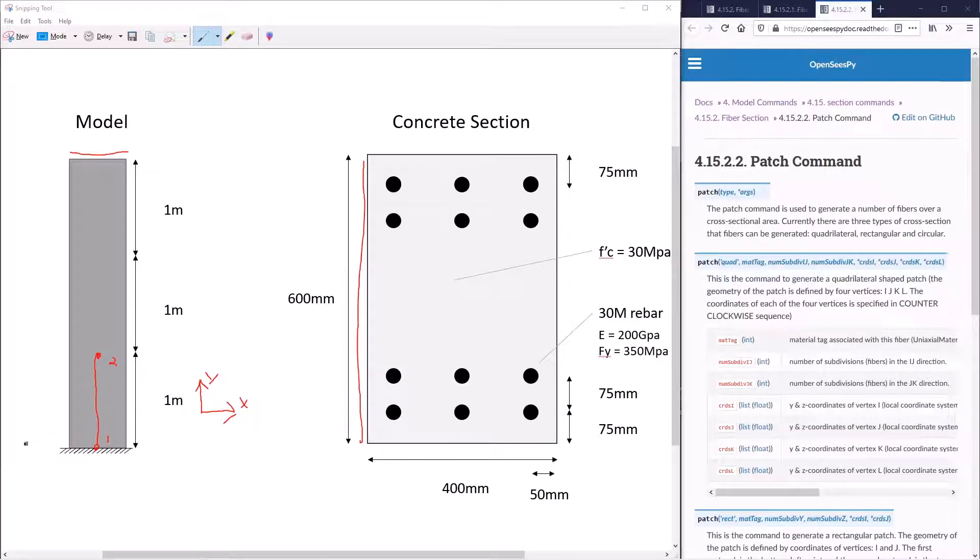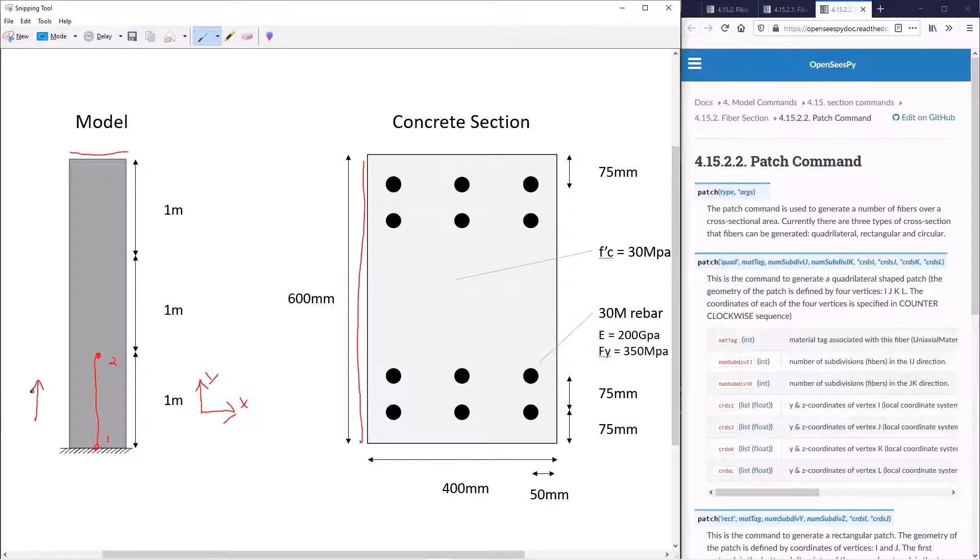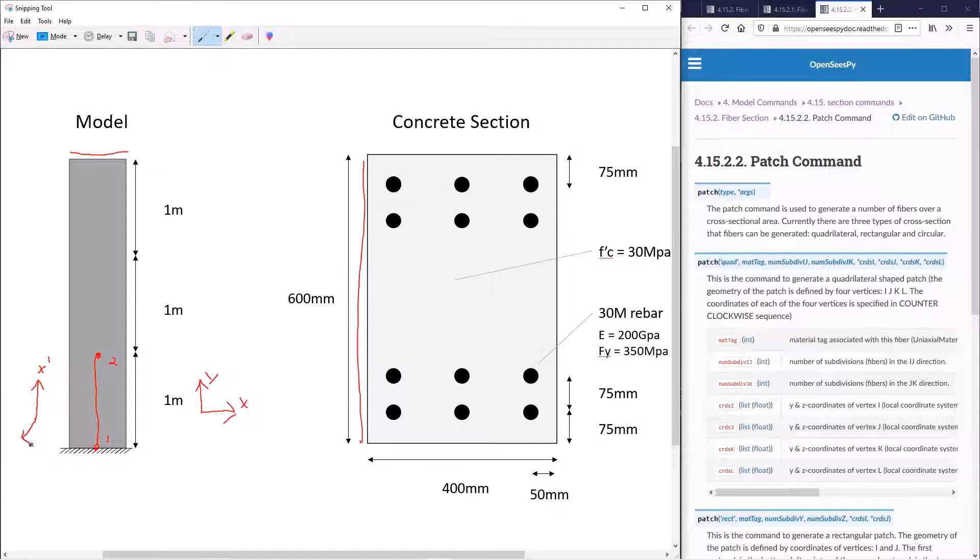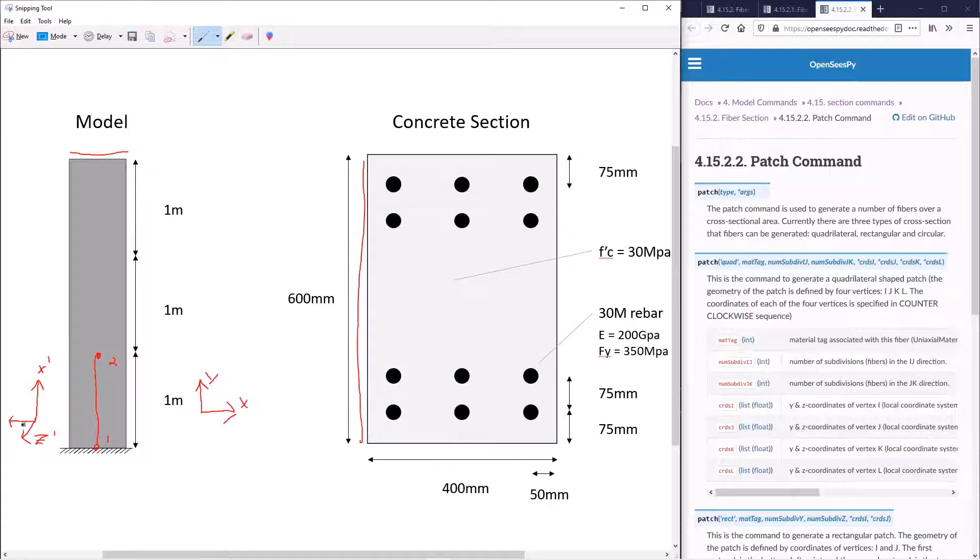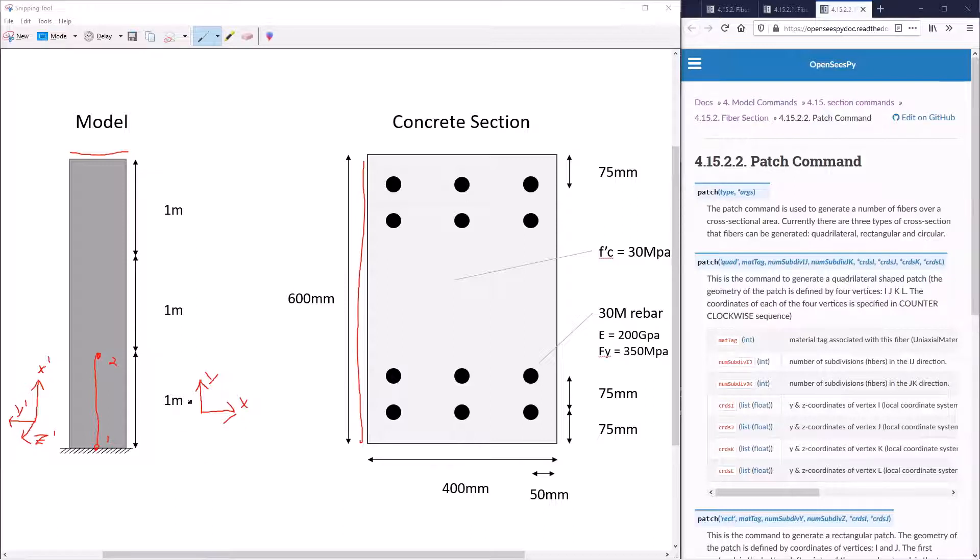For this element, the local x-axis will be defined as going in the direction from node 1 to node 2. We'll denote this as x prime. The local z coordinate will be defined as coming out of the page in two dimensions. Note this is different from the definition in three dimensions. Then the local y-axis is perpendicular to the two. We can see that the local x-prime axis is in the direction of the global positive y direction. The local y-prime axis is in the direction of the global negative x direction.